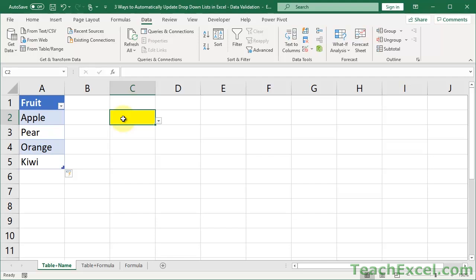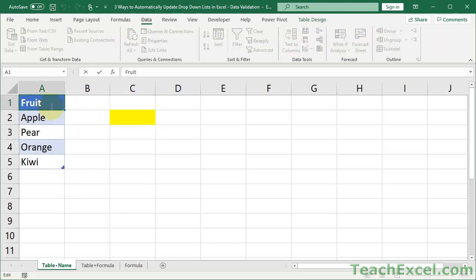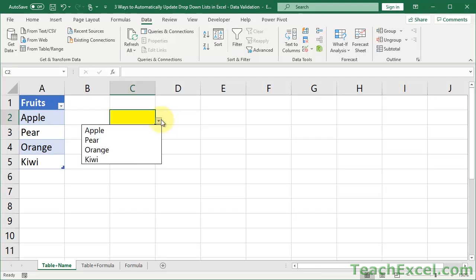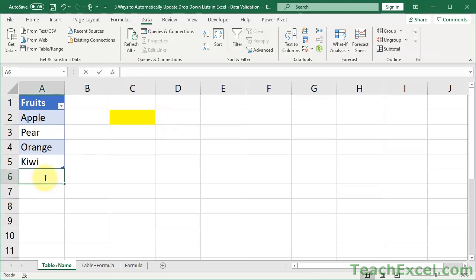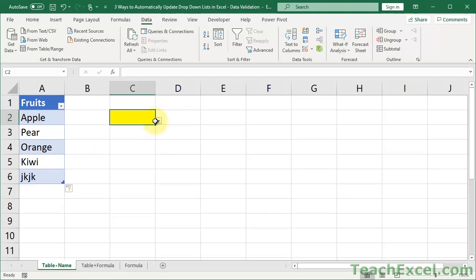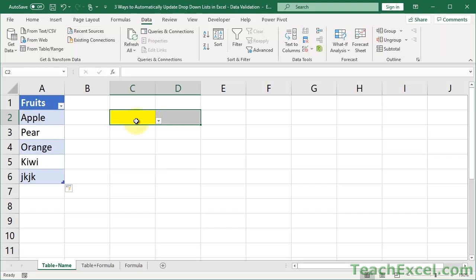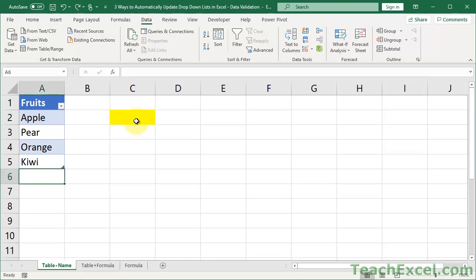And this is the most robust method for doing this. If I want to, for instance, go up here and change it to fruits. Hit Enter. Let's see if we still work over here. No problemo. Add another value. All is good.